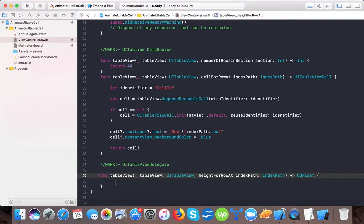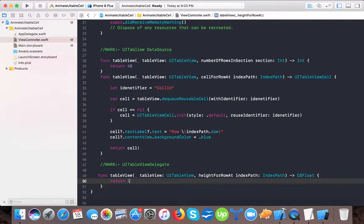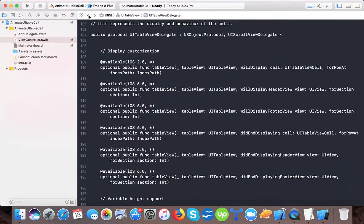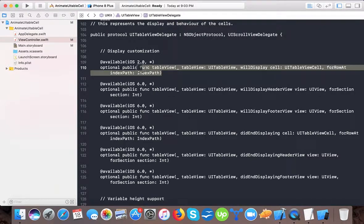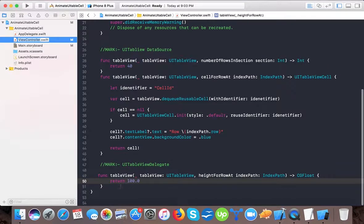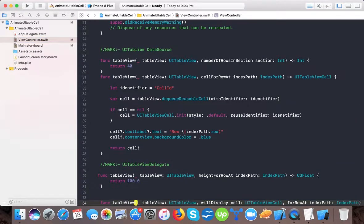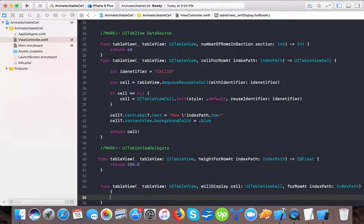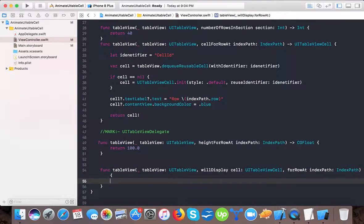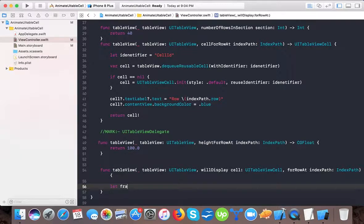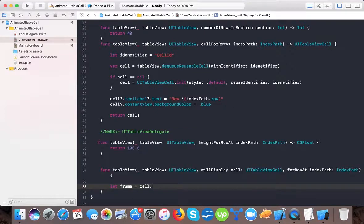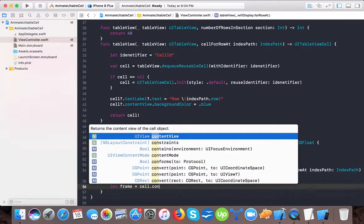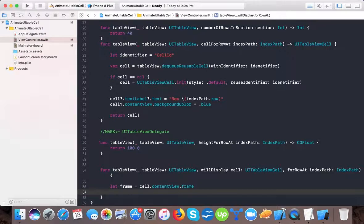Yeah, we will return 100. And again go back to that class and here we will copy this will display cell. And here we will copy it here and paste it. Okay, this will call when our cell is going to display.